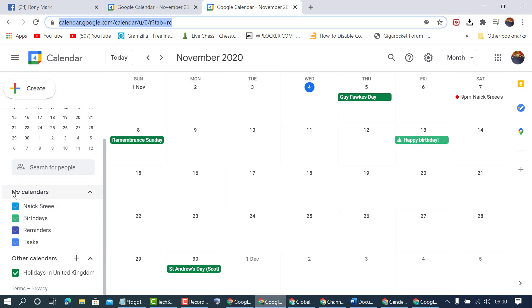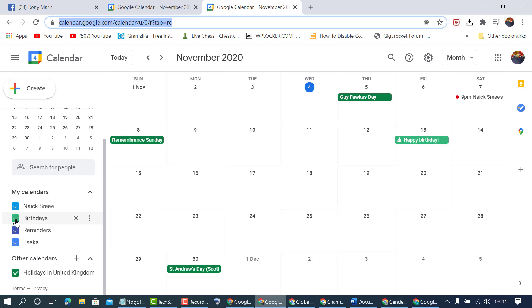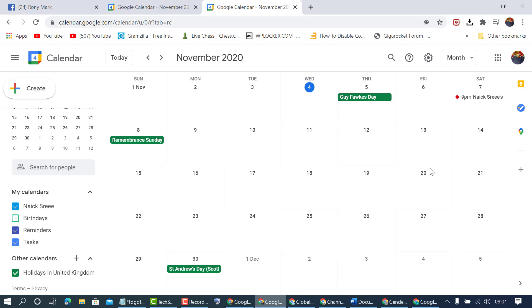You will see the option My Calendars and in this list you will see Birthdays. To hide from this calendar, uncheck this one. Now birthdays is hidden. Very quick and simple, you can show and hide birthdays on calendar.